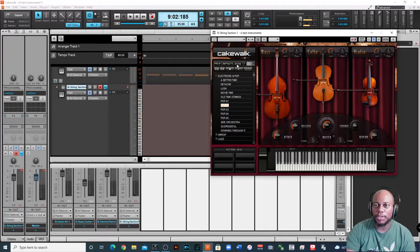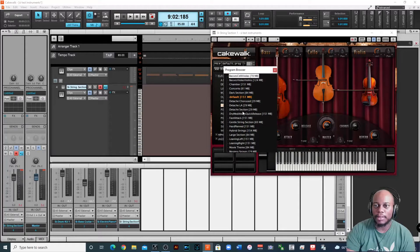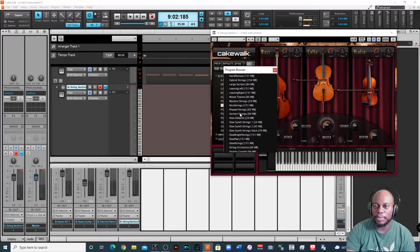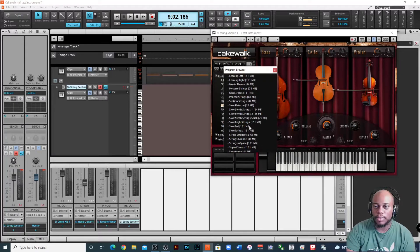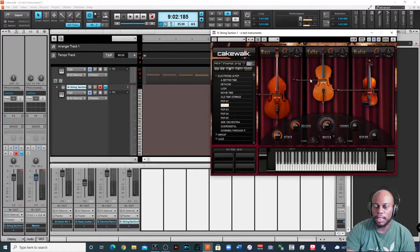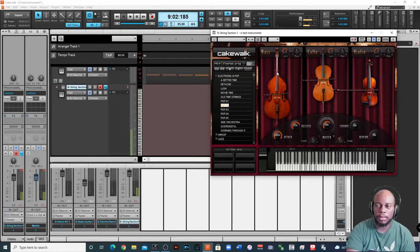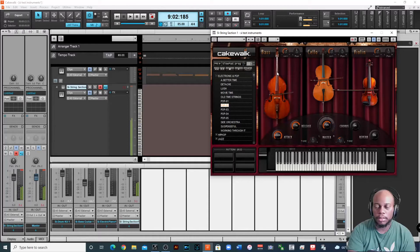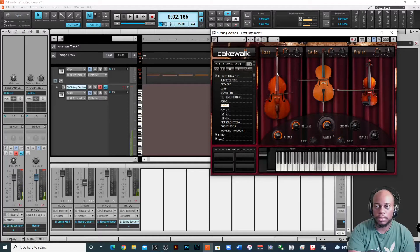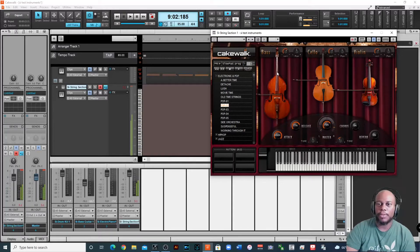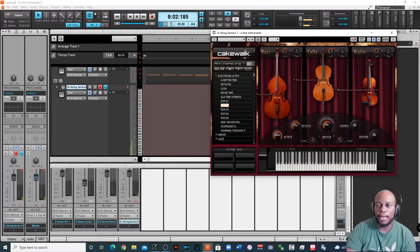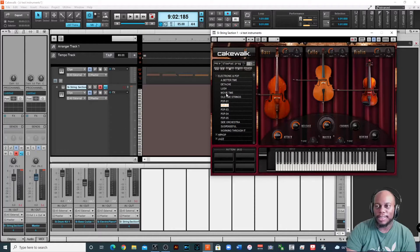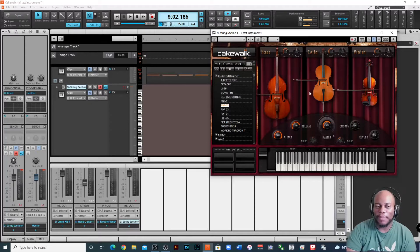And you can also change the sounds just like all the other SI instruments. Let's do like a slow pad, what that sounds like. Okay, it's pretty beautiful, that would be great if I was going for something that's more suspenseful. I'm sorry, you all, I'm having a hard time talking today.